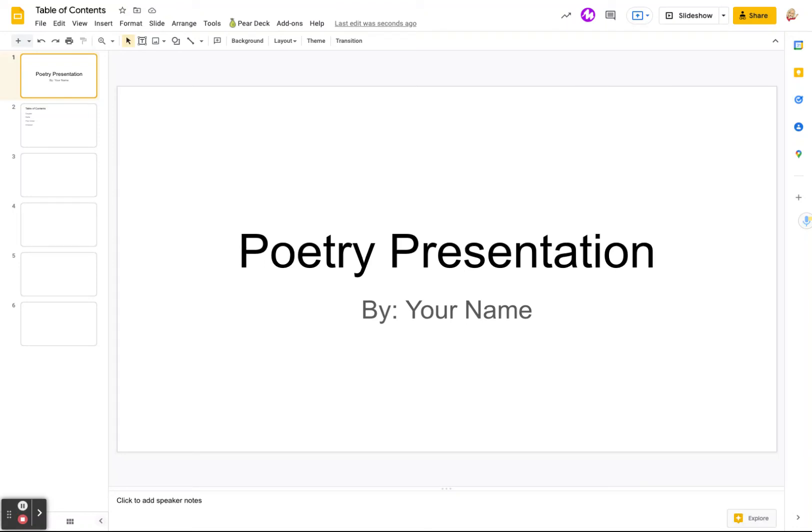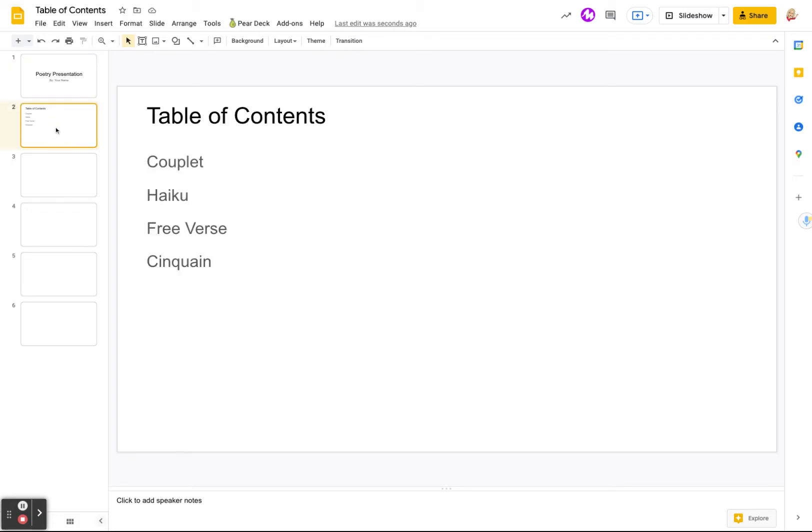All right, in this presentation we're going to talk about creating a table of contents in Google Slides. So for this example I'm going to use a poetry presentation. So this is my title slide, Poetry Presentation, and my next slide is the table of contents. So I didn't make it look pretty or anything, I just want you to see how to create the table of contents.